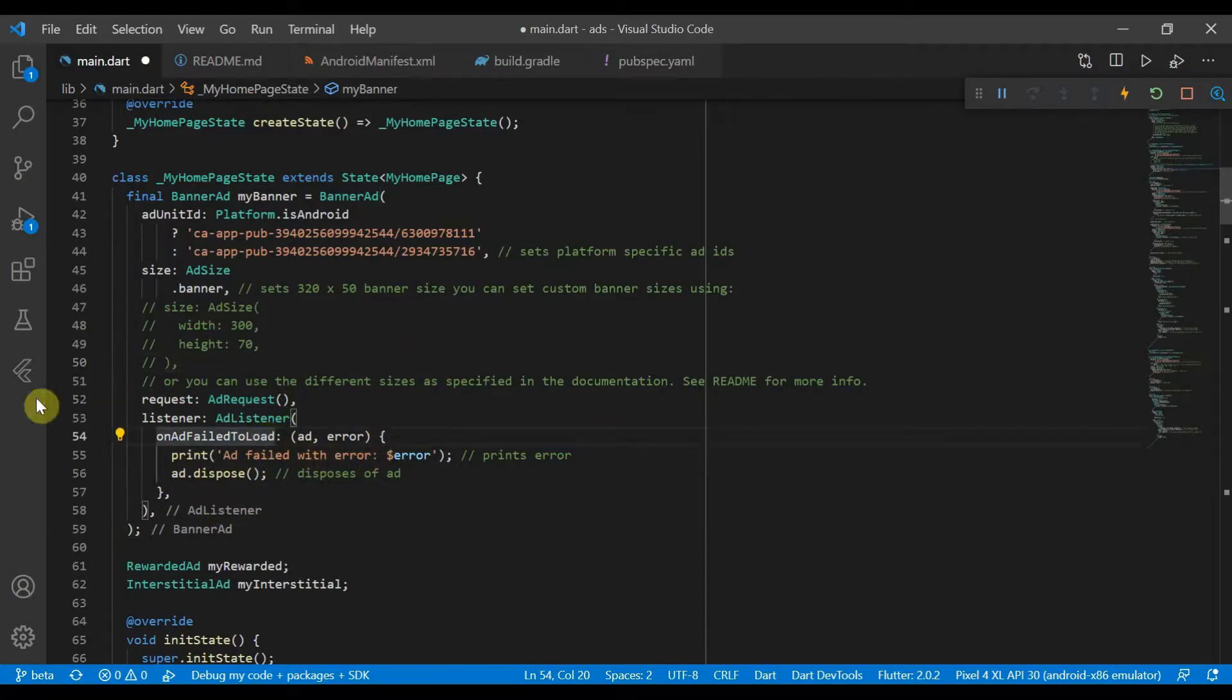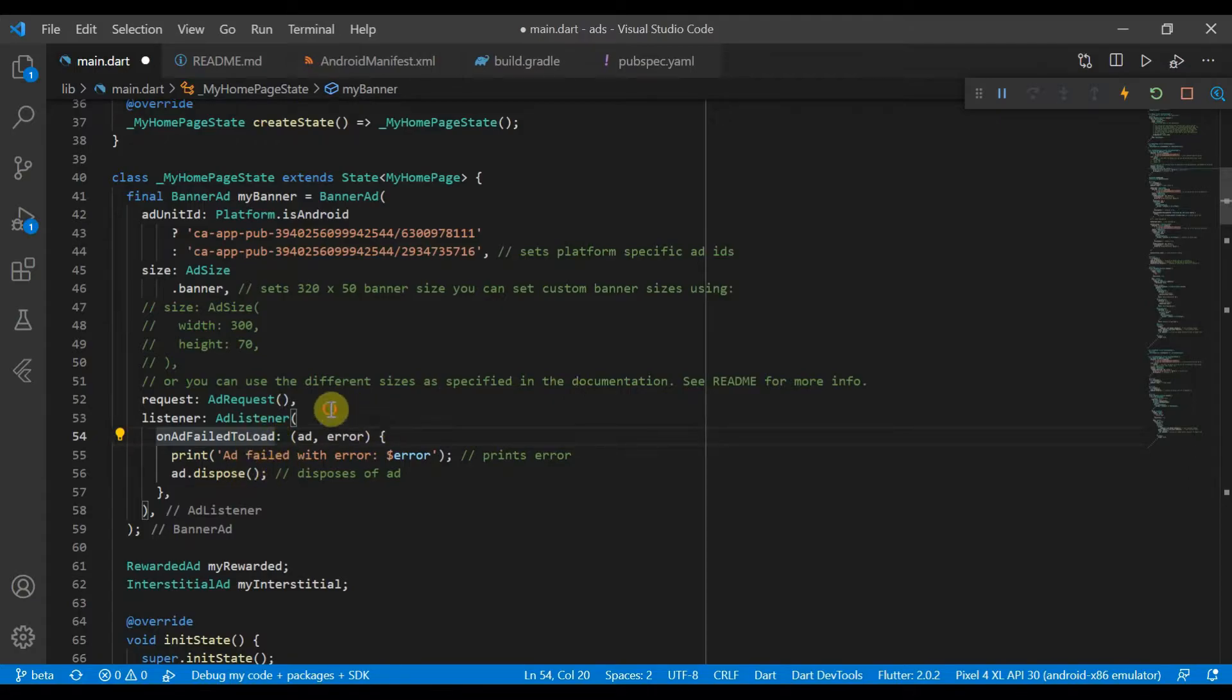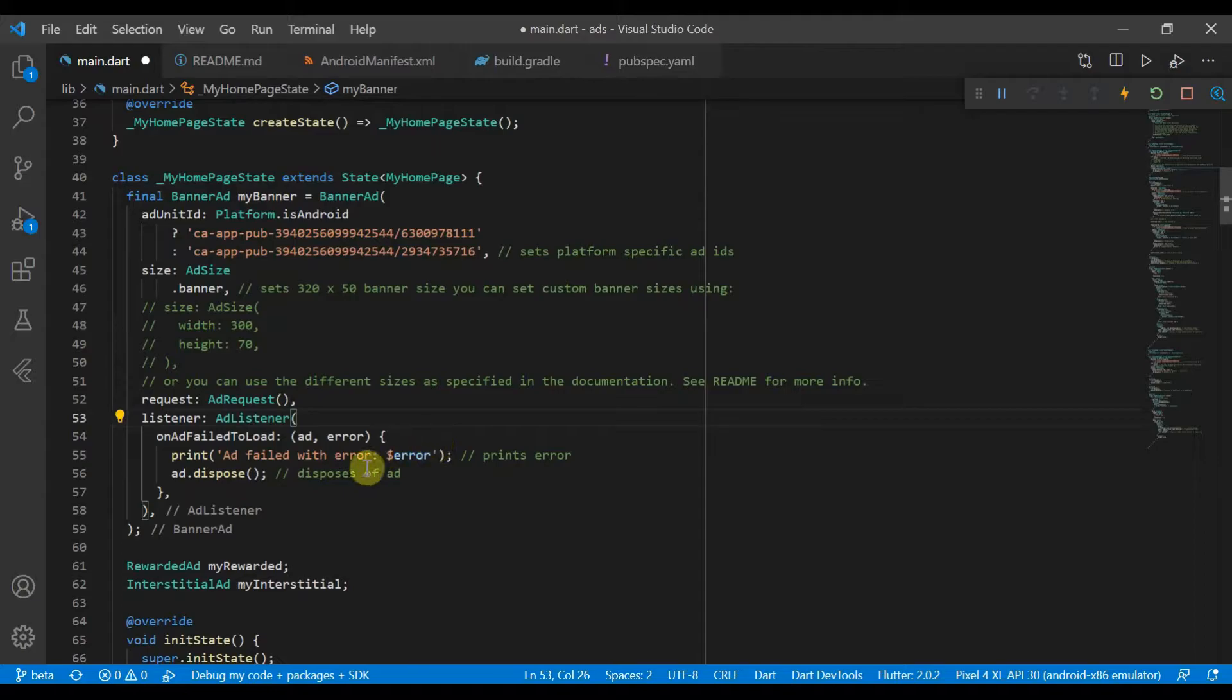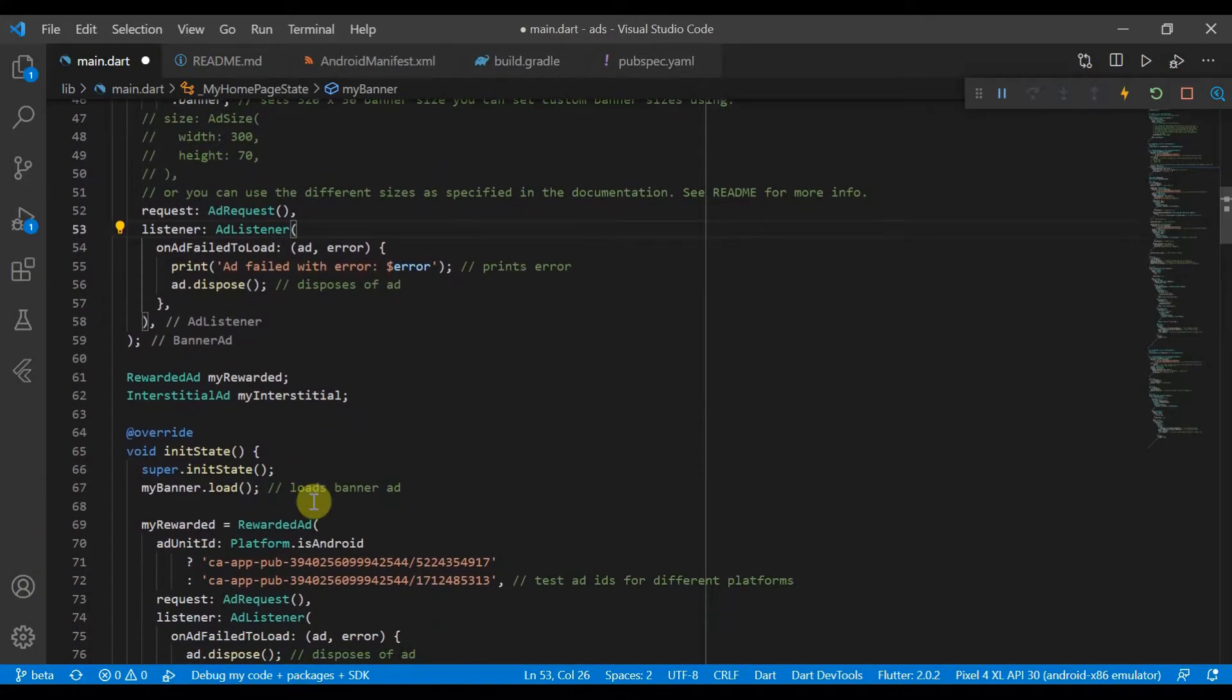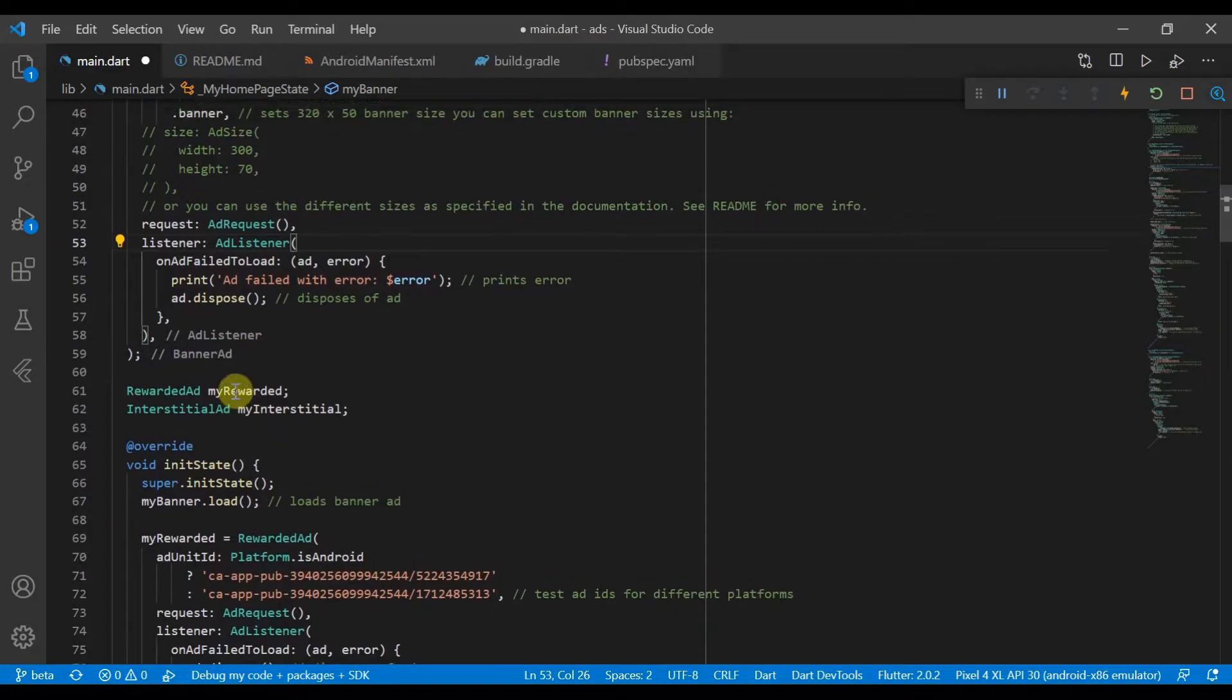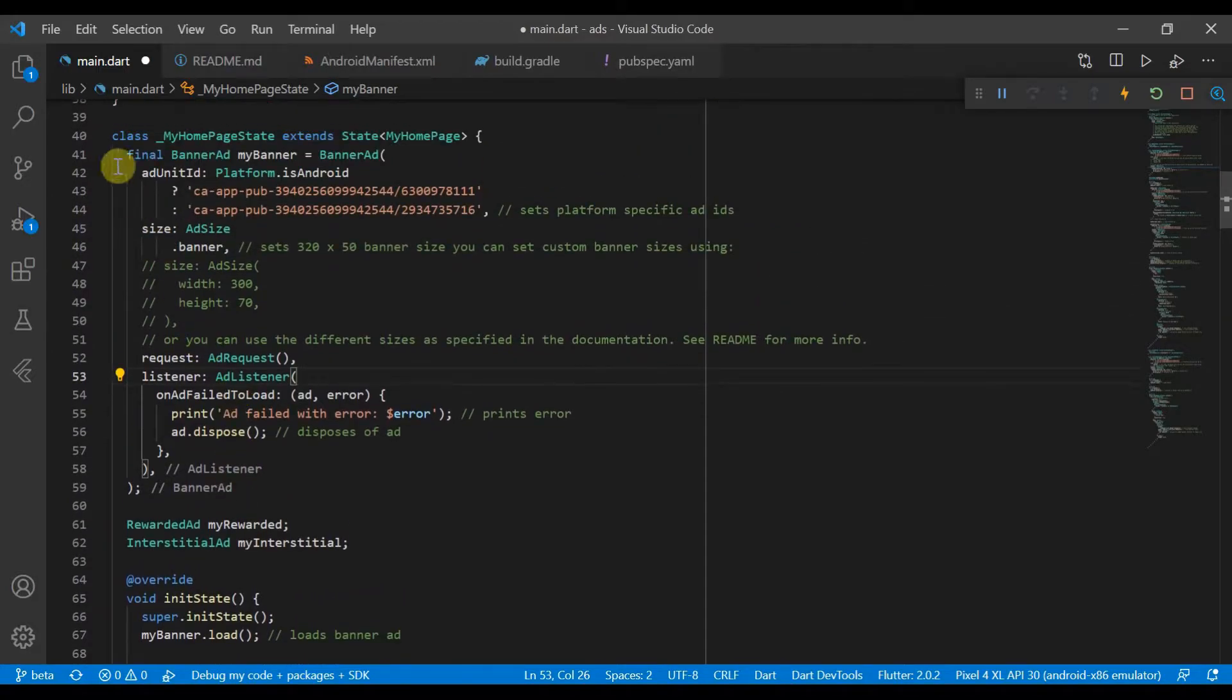And then we also have an ad listener, so the ad listener will essentially perform different actions on different events. So here on ad failed to load, we'll just print out the error and we'll also dispose of the ad.